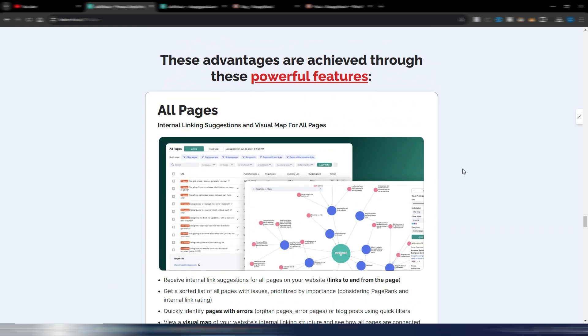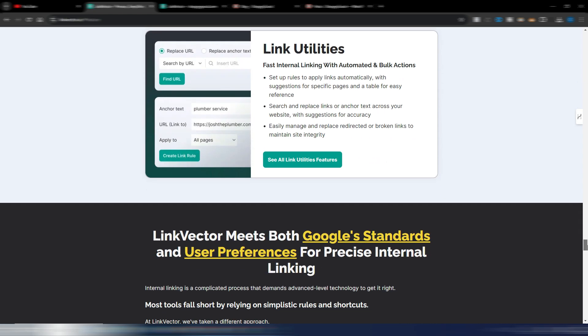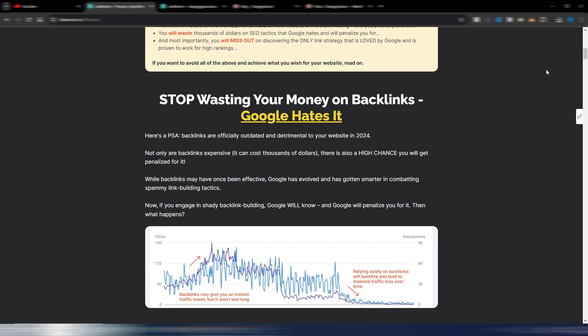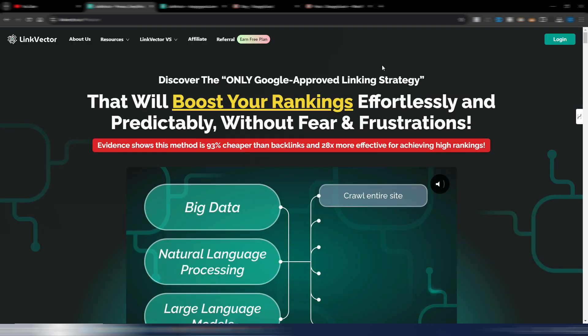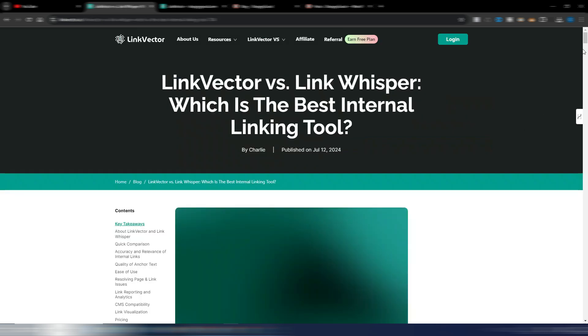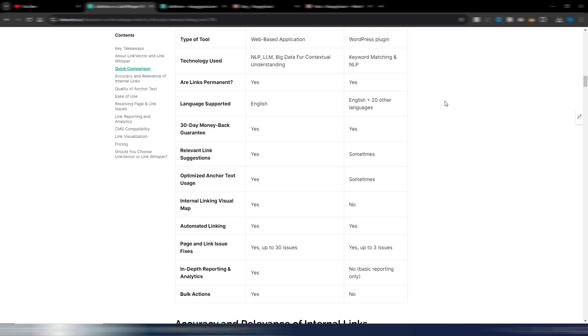You get pretty much all the features with all plans. One of the coolest is the visual map — I will show you how it works — along with link actions, link insights, link utilities, and so on. This is not a WordPress plugin. Compared to Link Whisper, one of the main differences is that Link Whisper is a WordPress plugin and Link Vector is a web-based application, and the cost is less with Link Vector.